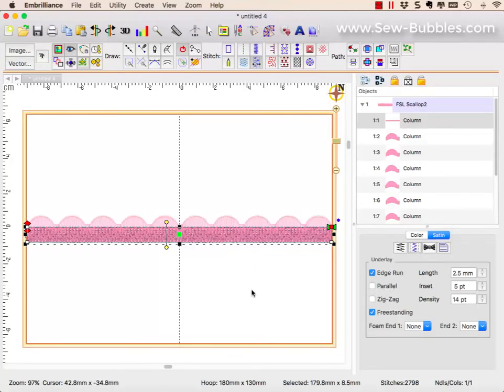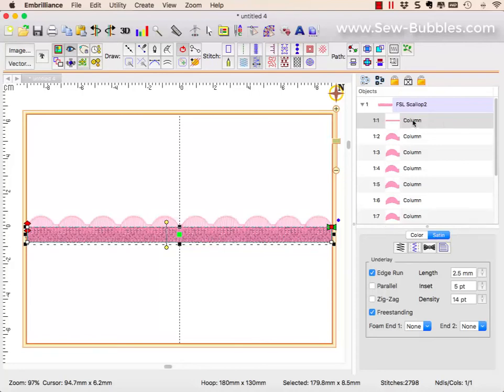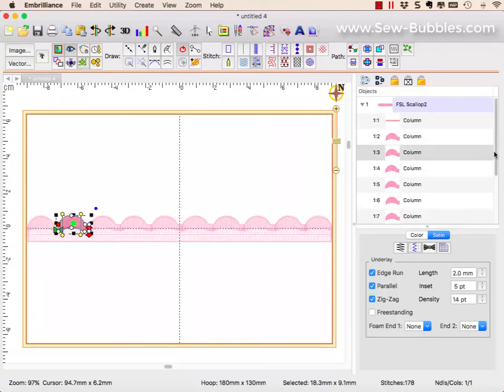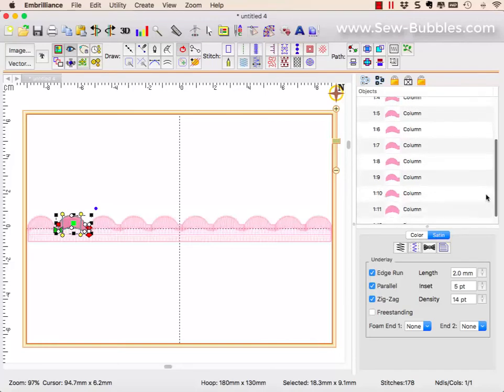My underlay stitching for this is freestanding because I had originally thought this would be a freestanding lace and I wanted it to be sturdy enough to hold the stitches. So that is going to stitch first, then my column stitch, and they are connected to one another.